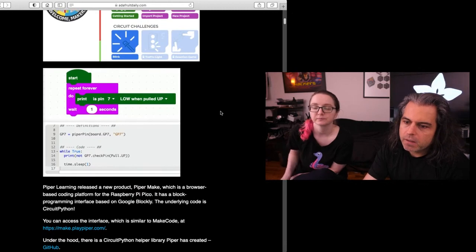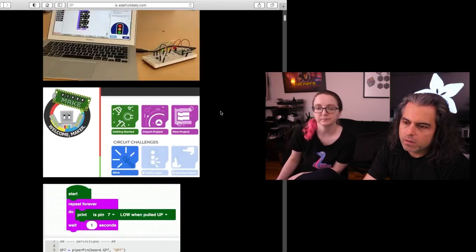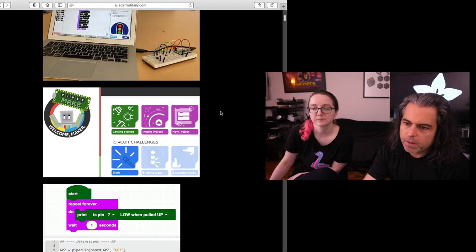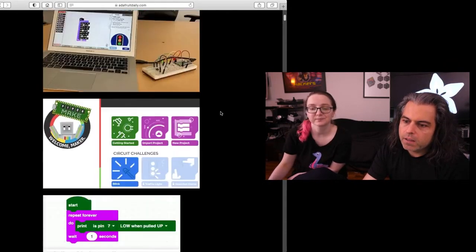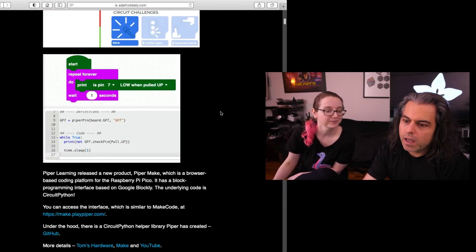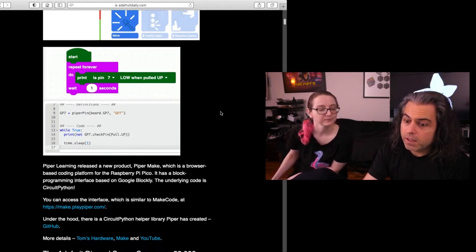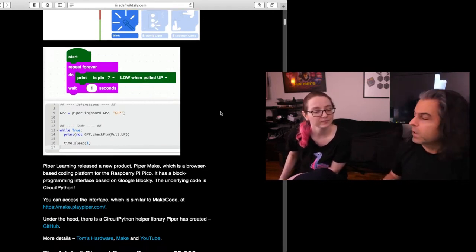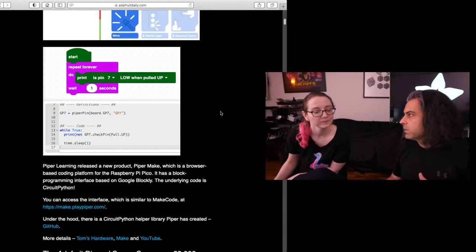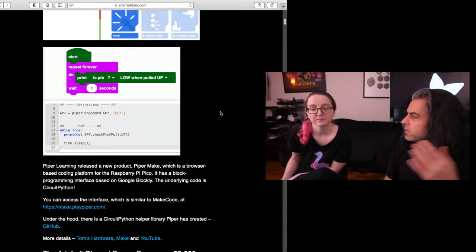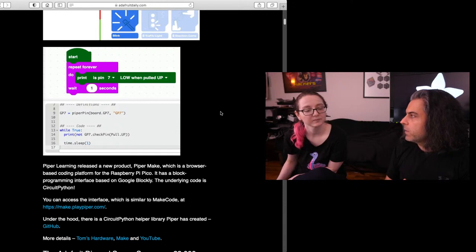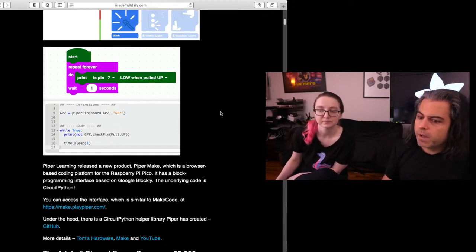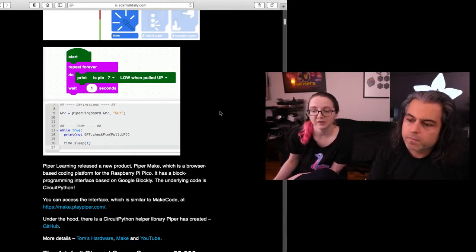And the neat thing is, if anyone says, well, Adafruit, are you going to make like a block based CircuitPython? These guys did. Here you go. I don't have to. And so this is really neat. And I think that, if you like MakeCode with CircuitPython Express, try the Pico, if you have one, with make.playpiper.com.